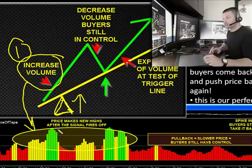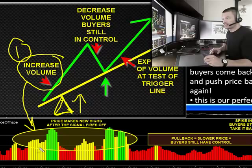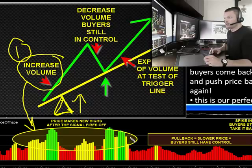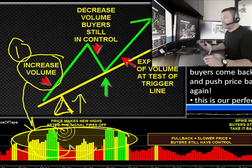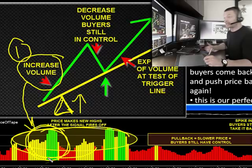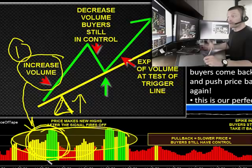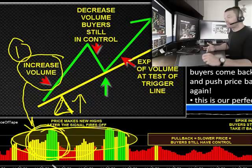The first phase is where the signal fires off and we see all of this fast speed down at the bottom. Price increases and the speed of the tape increases because the buyers are in control. This is phase one — the big explosion to the upside with strong speed and strong volume.